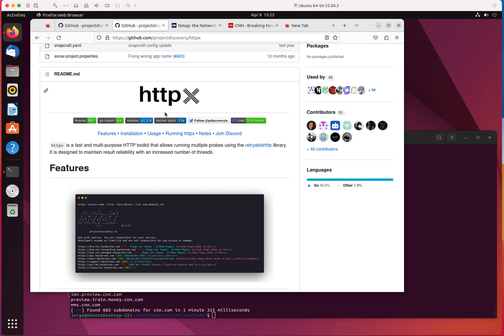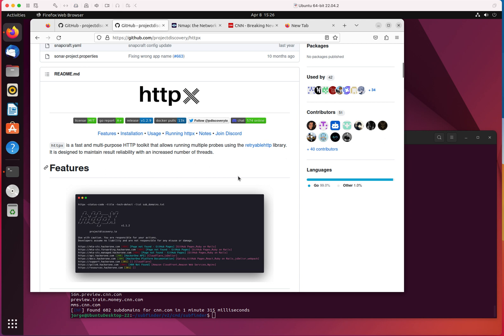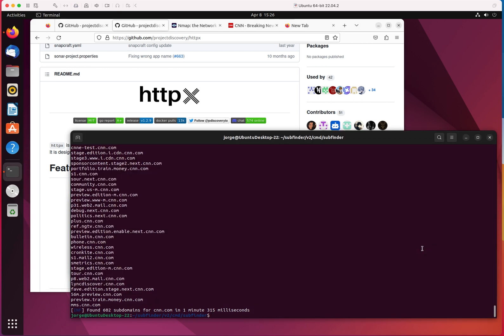HTTPX, as the name says right here, is a multipurpose HTTP toolkit. You can read this, I don't have to read this for you. But what you're going to do is this. The first thing that we would like to do is save the findings, and then we're going to import the findings into HTTPX. So let's go ahead and do that.